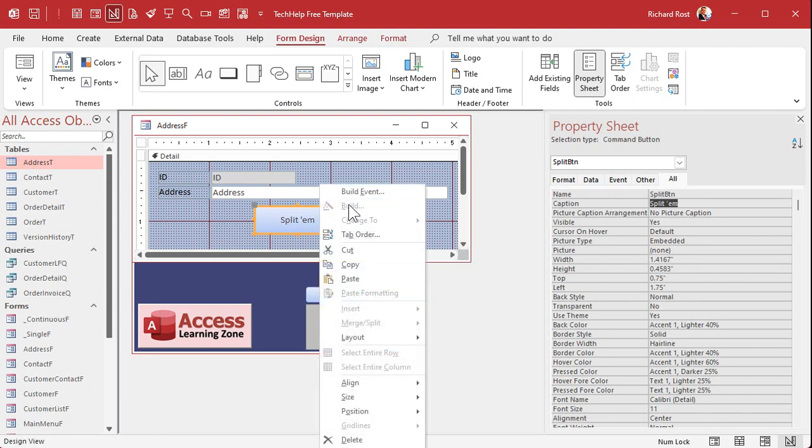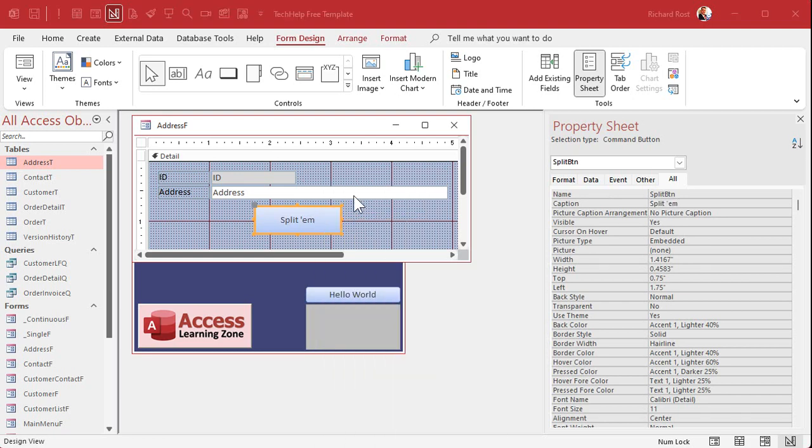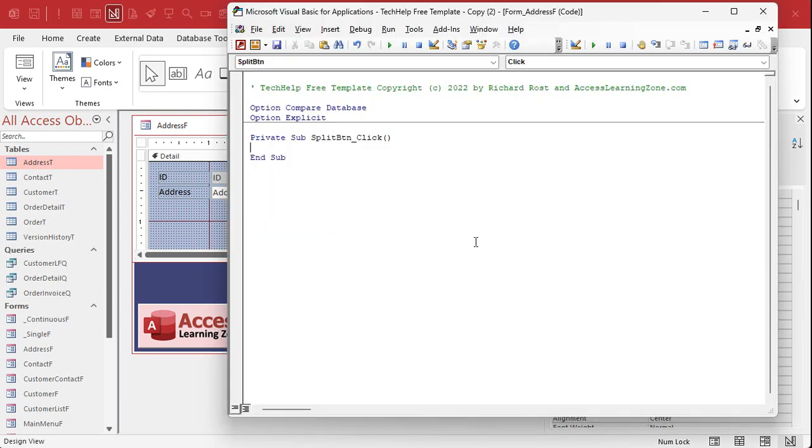I'll put split them right on the button. Let's give the button a name, let's call it the split BTN split button.